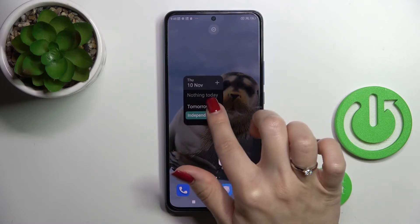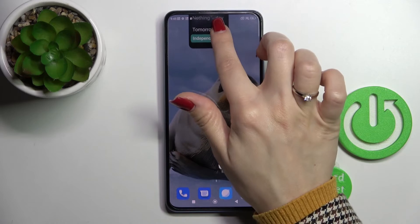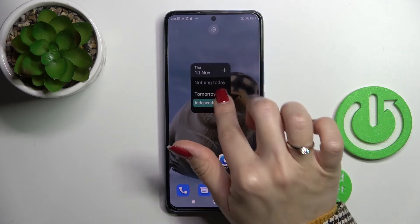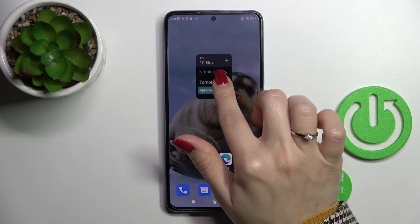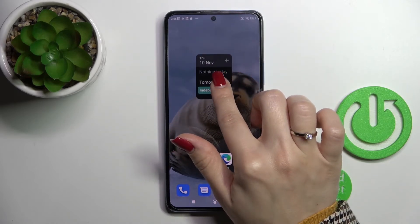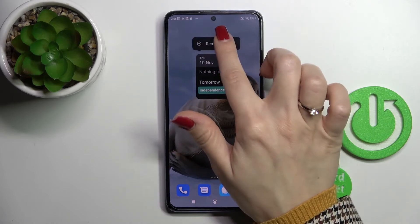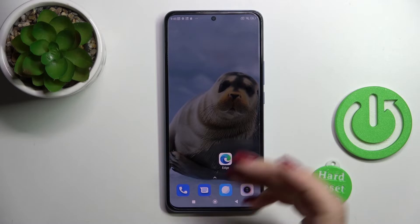And if you want to remove it, just hold it and drag it to the remove icon, or just hold it and click here to remove.